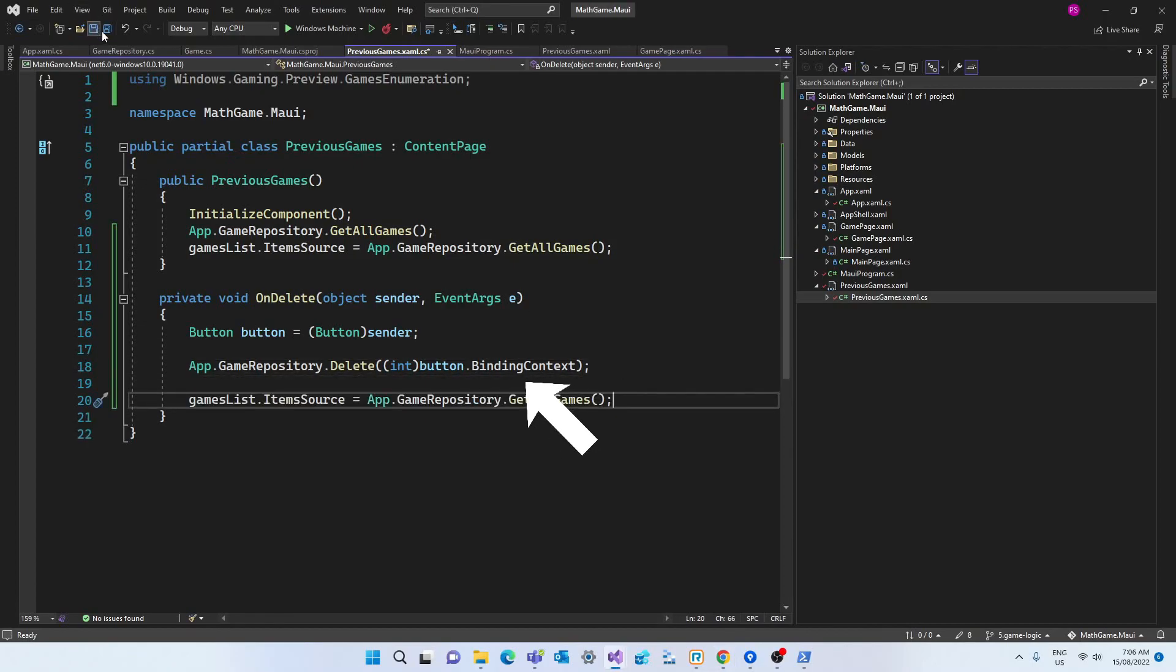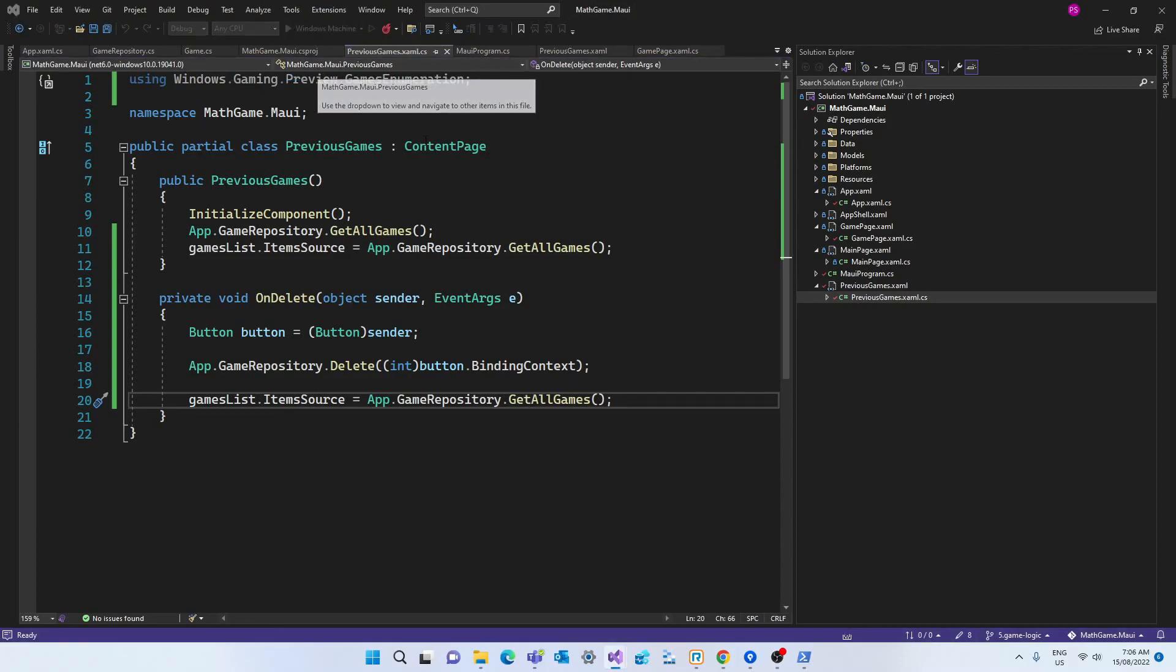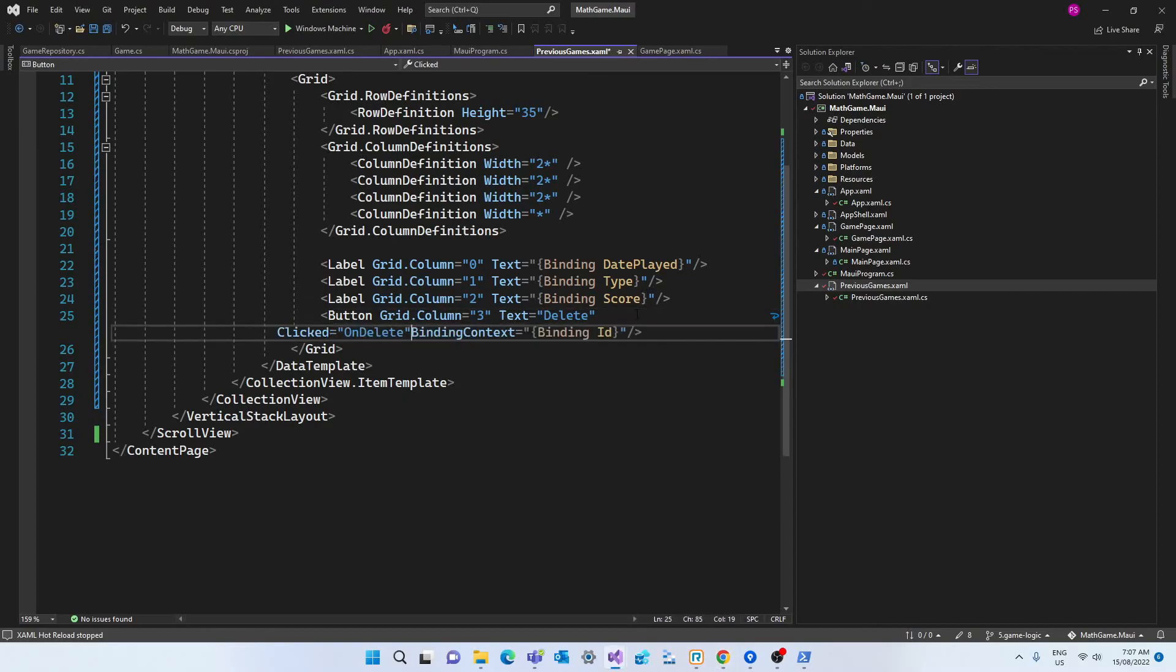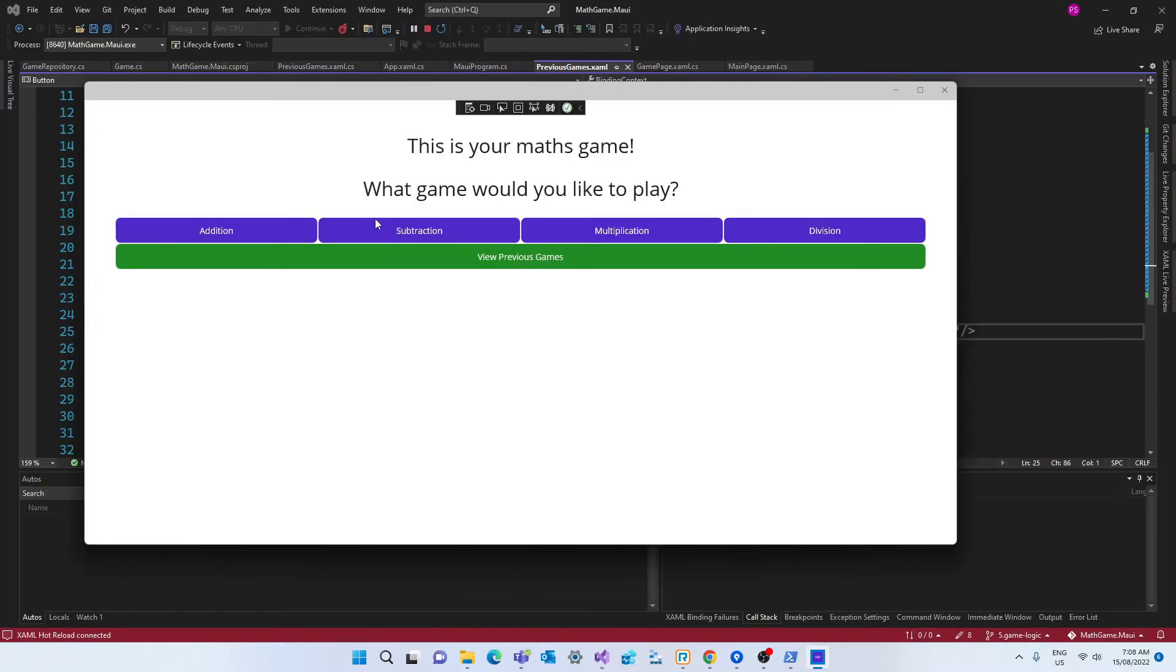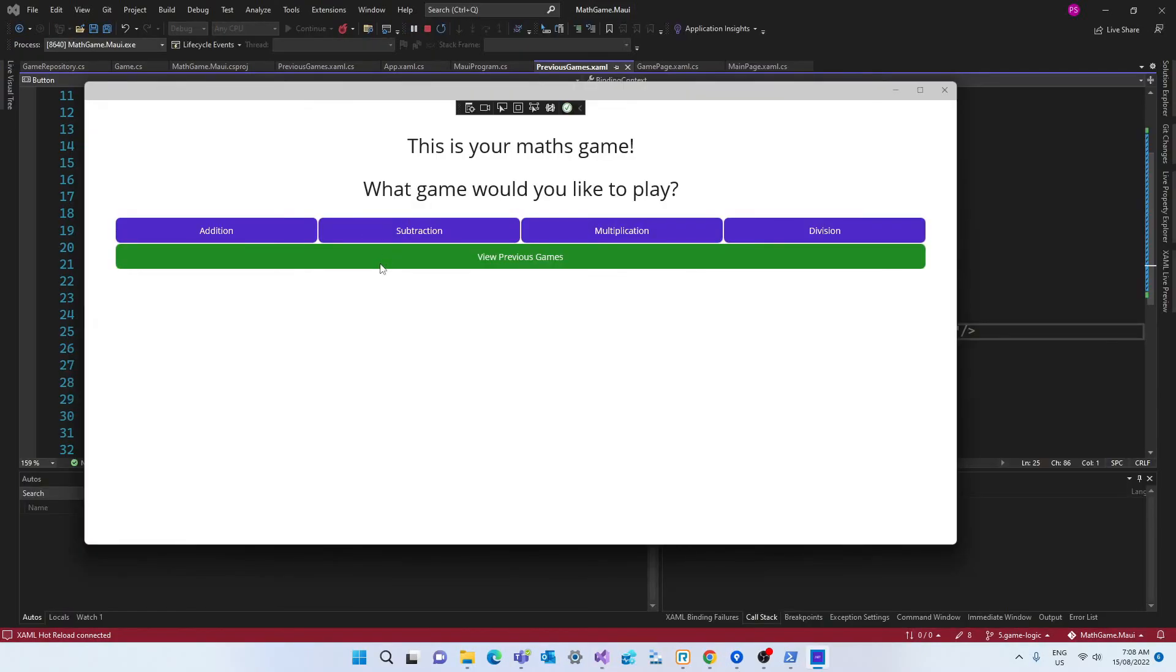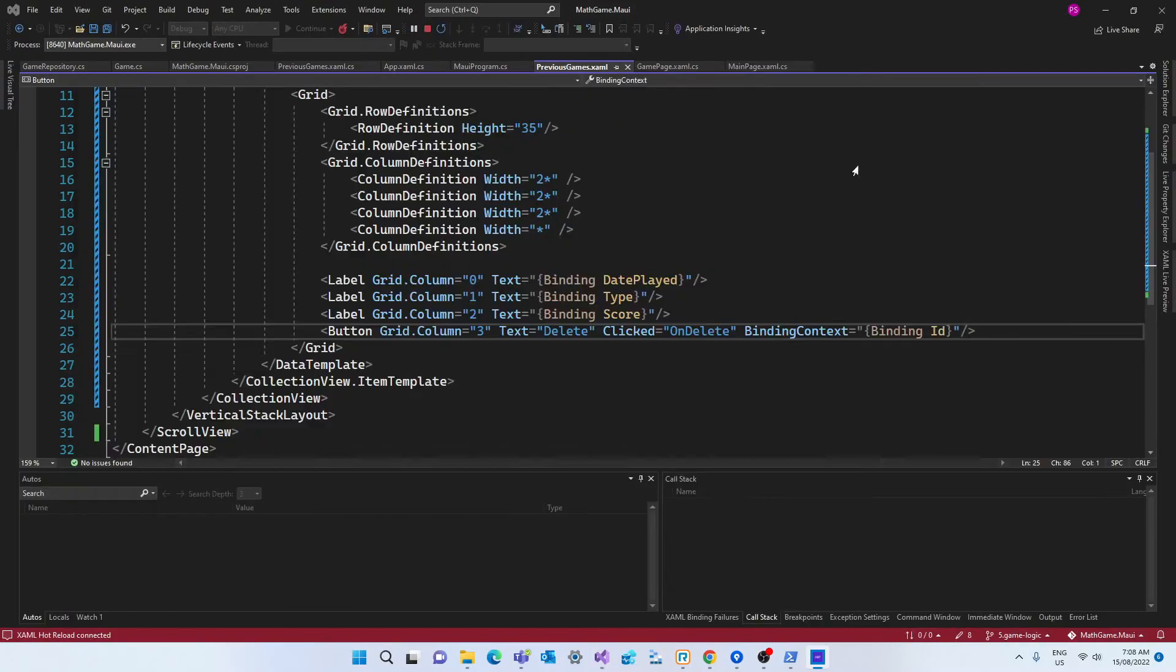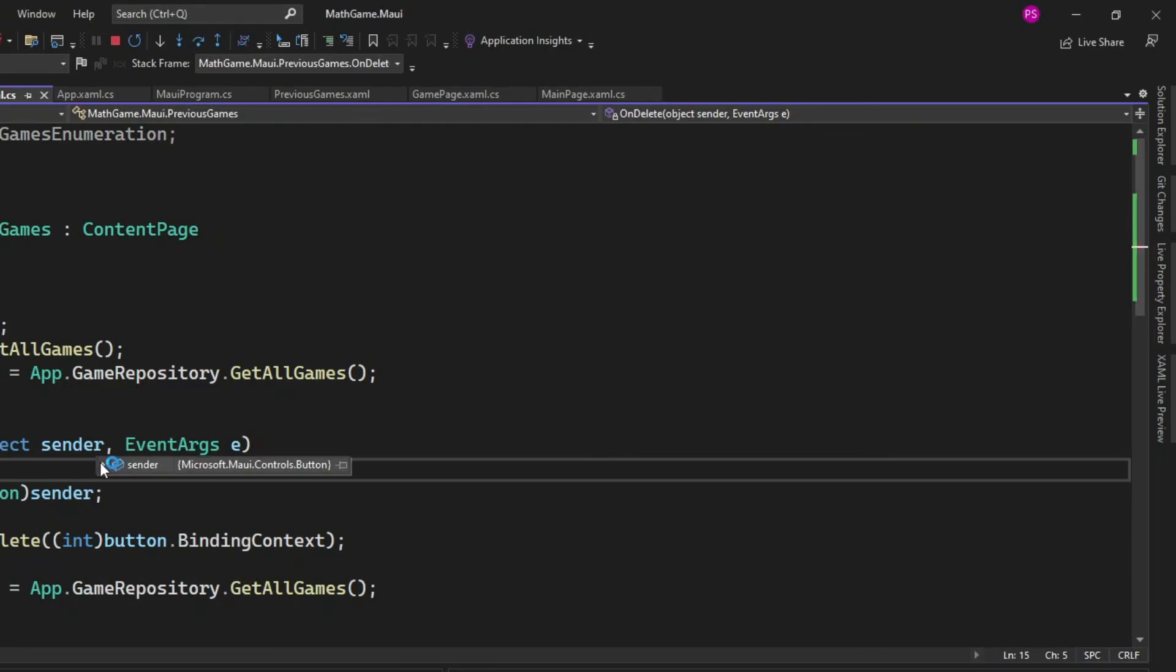And I want to refresh the list automatically after the row gets deleted. So I'm calling the database again, and assigning the list that comes from the getAllGames method to the gamesList.itemSource. And of course, we can't forget to point the button to that method, onDelete, using the clicked attribute. With that, we can test the button. And we can see that the method gets called in the code behind. And the binding context contains the ID that we want. However, we get an error.